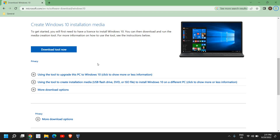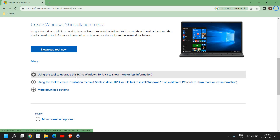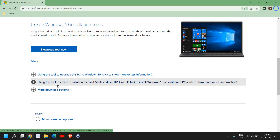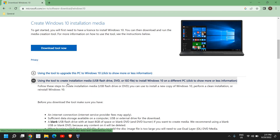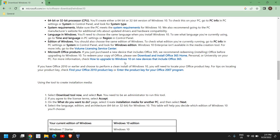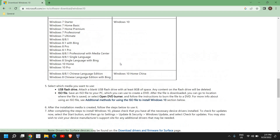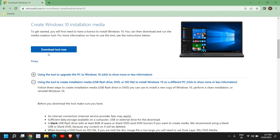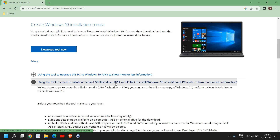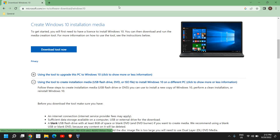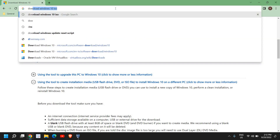Go to the microsoft.com site — please make sure you only visit microsoft.com. Here you can create Windows 10 installation media using the tool to upgrade your PC, or use the tool to create installation media like a USB flash drive, DVD, or ISO file. Download this tool and save the Windows 10 ISO on your desktop or under My Documents.